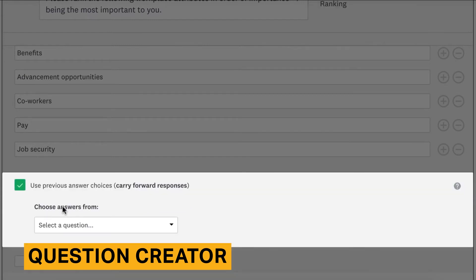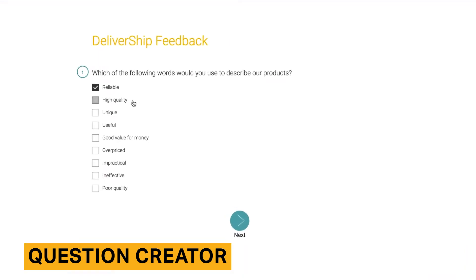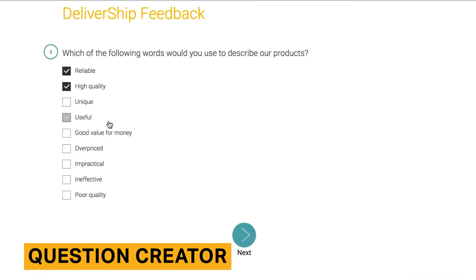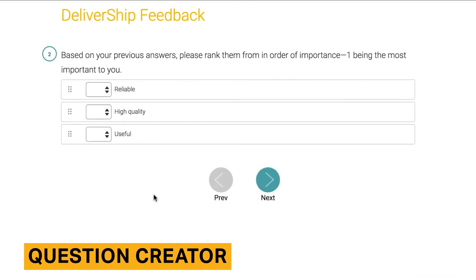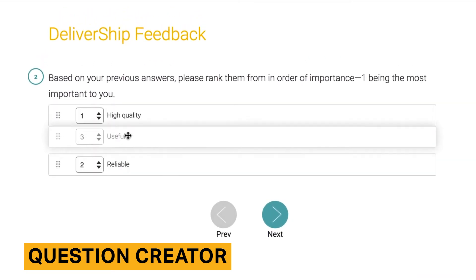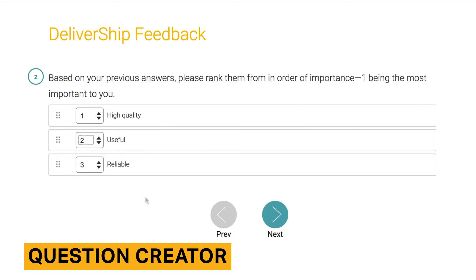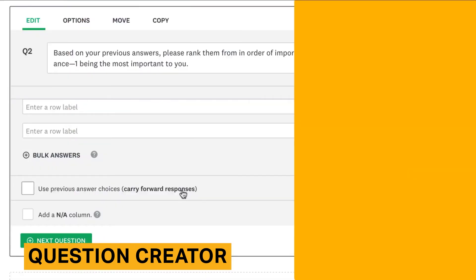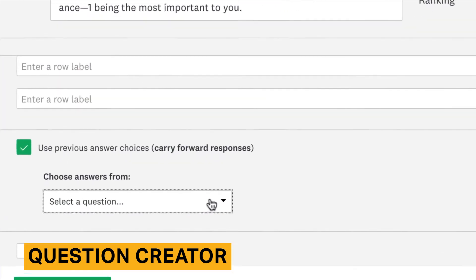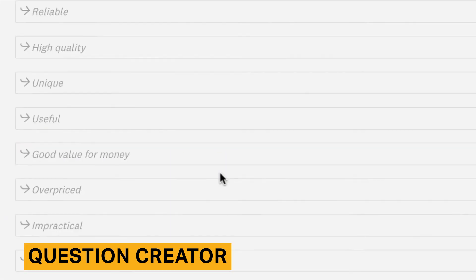An advantage of SurveyMonkey is that it also offers a question bank that includes question examples for different categories like demographics, HR, and customer feedback. This tool is a time-saver for those who do not want to write their own questions.